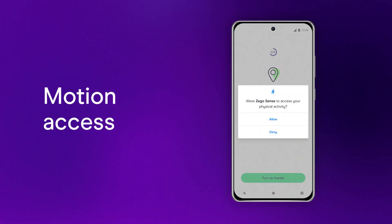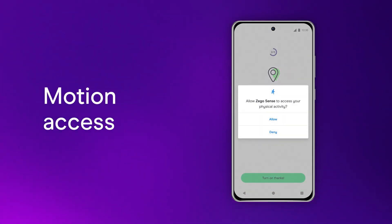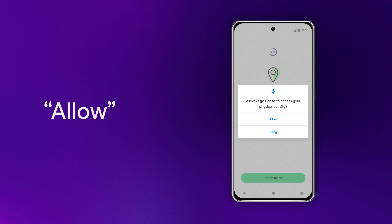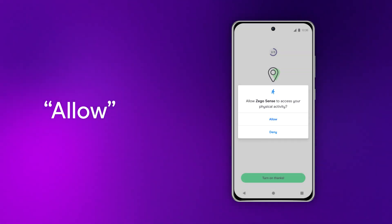Next up is motion access. It allows us to measure how you drive, like your cornering and braking.